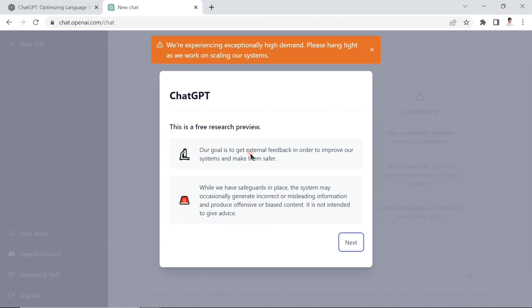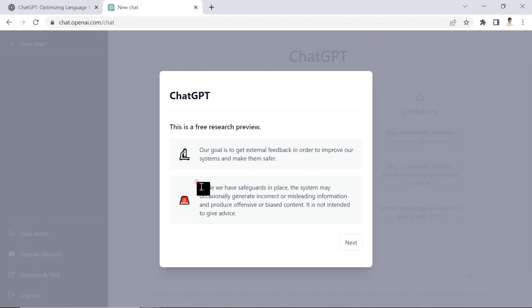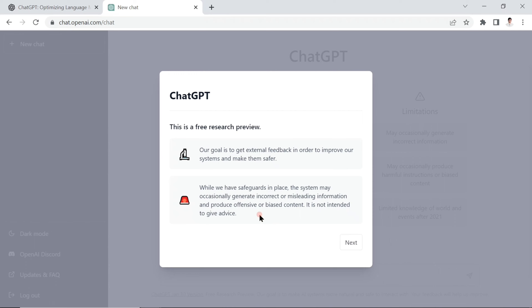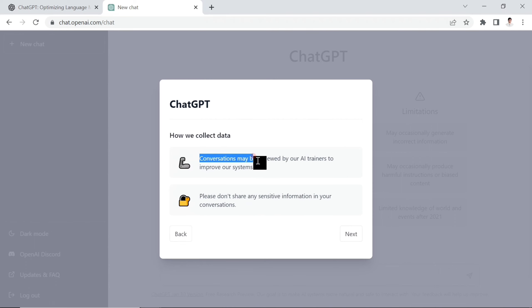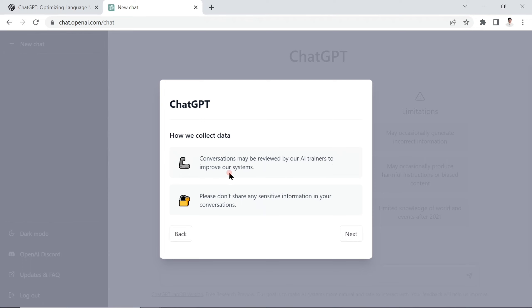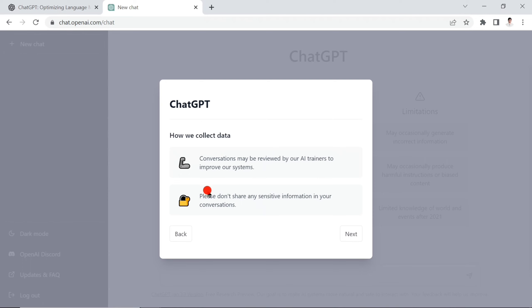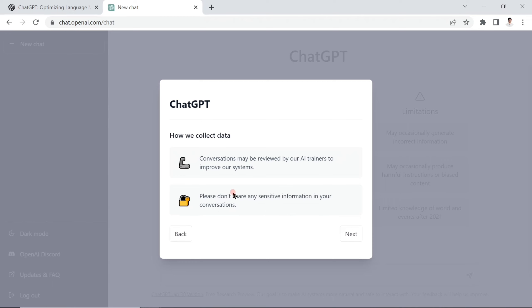You can see: our goal is to get feedback in order to improve the system and make it safer. While we have safeguards in place, you have all kinds of advice written here. Second thing: we collect data. Conversations may be reviewed by AI trainers to improve the system. So please don't share any sensitive information in your conversations. This is very important - keep it in mind.